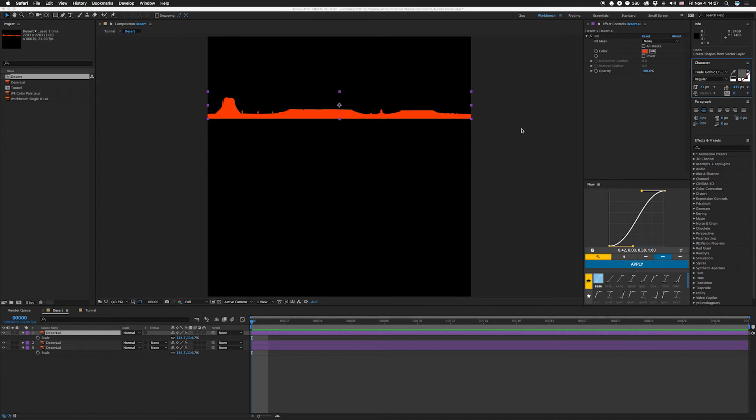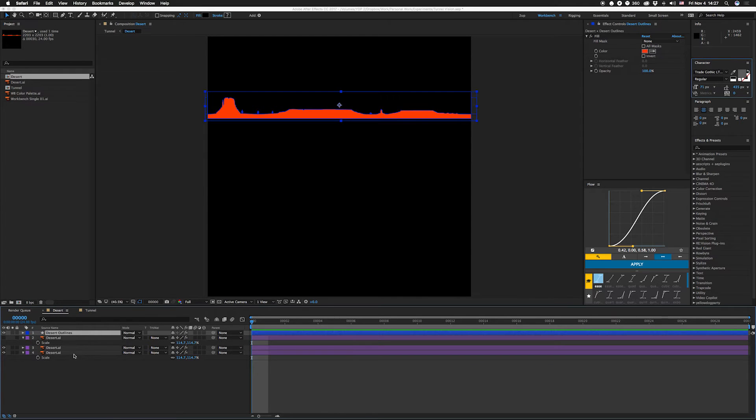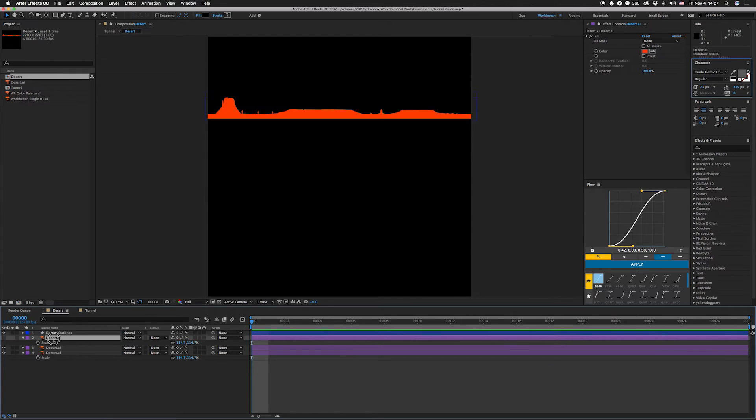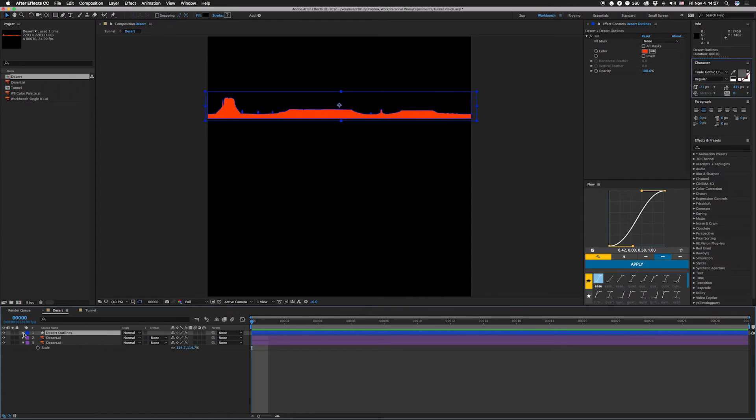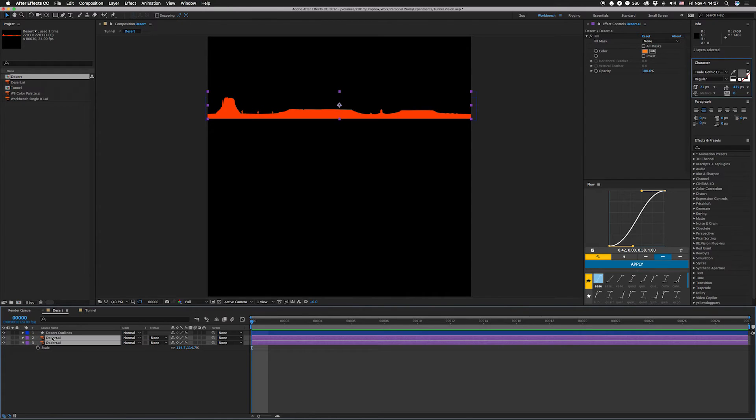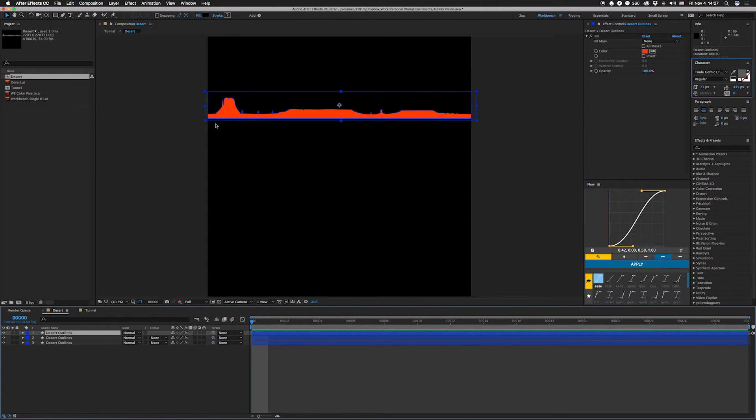If I had migrated everything over yet I'd use Zach's explode shape layers script but I haven't done that yet, so we're gonna just turn this into a vector layer the old-fashioned way. Get rid of this guy because we don't need them and actually I'm gonna do that to all of them real quick.